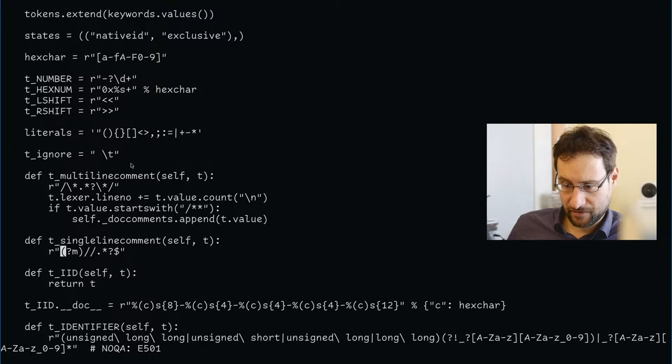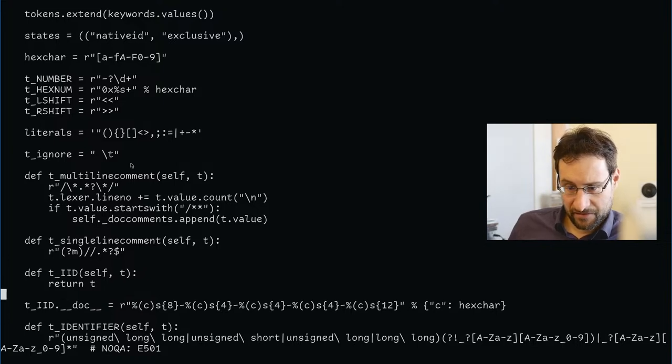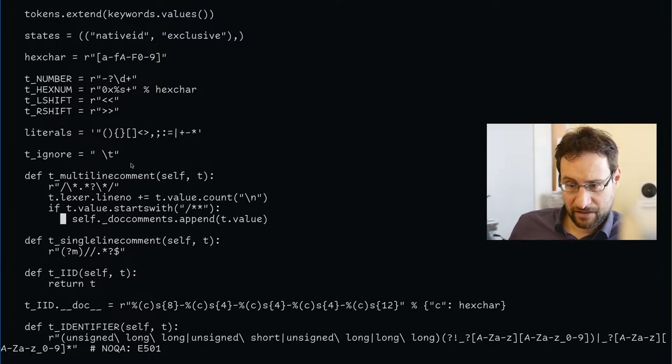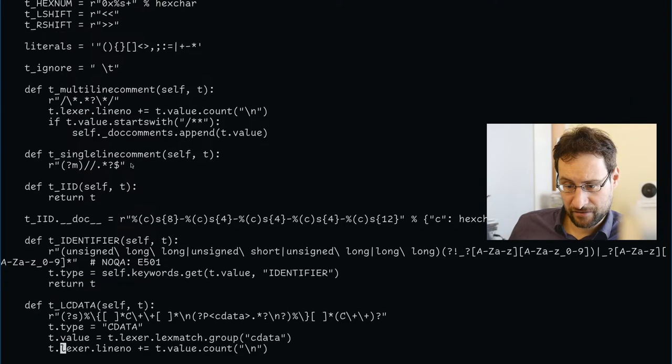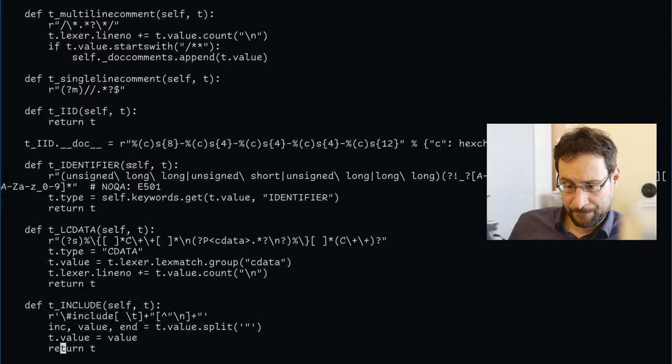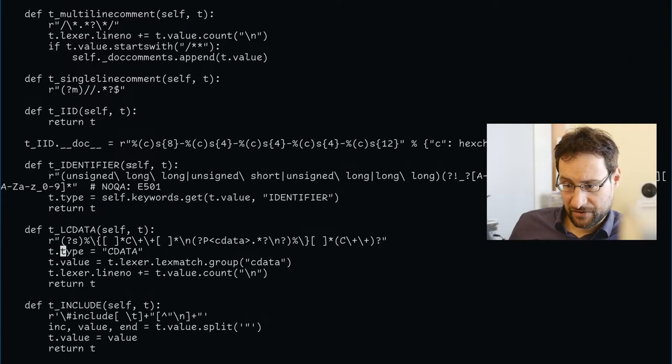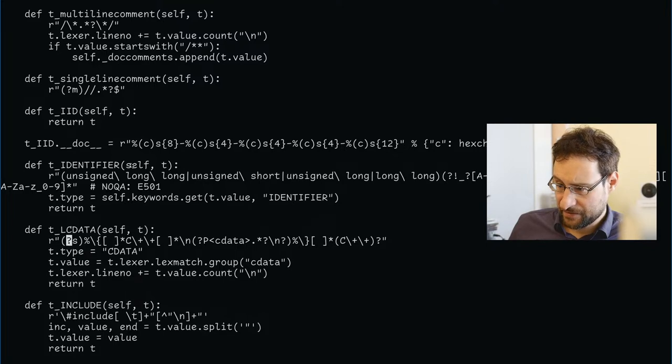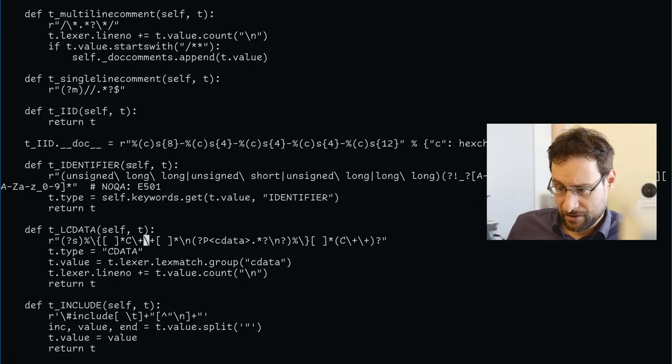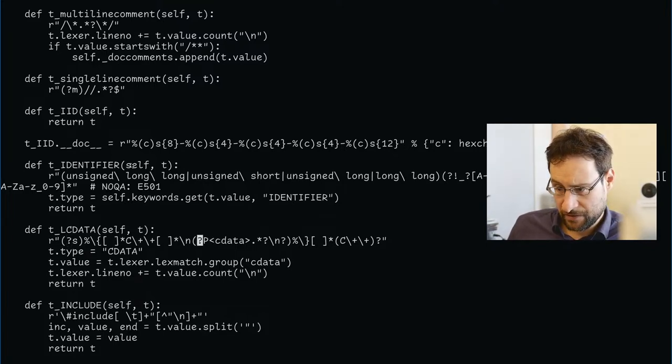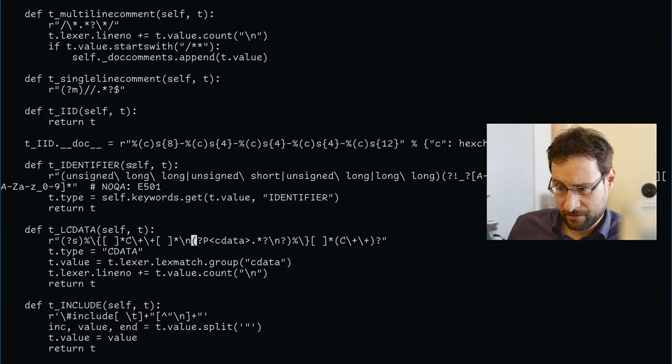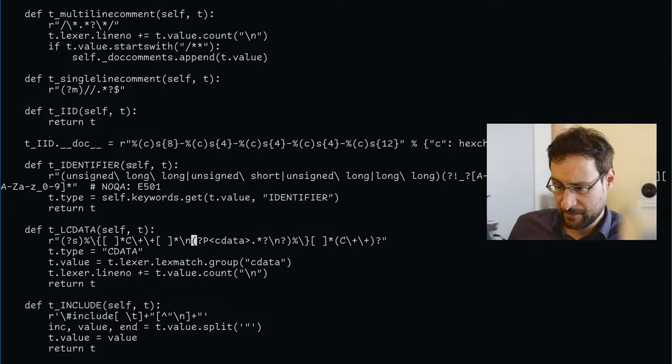Unless—so Lexa line number. Lexa line number plus equal value count. Yeah, I don't know. I mean, we could delete it and see.